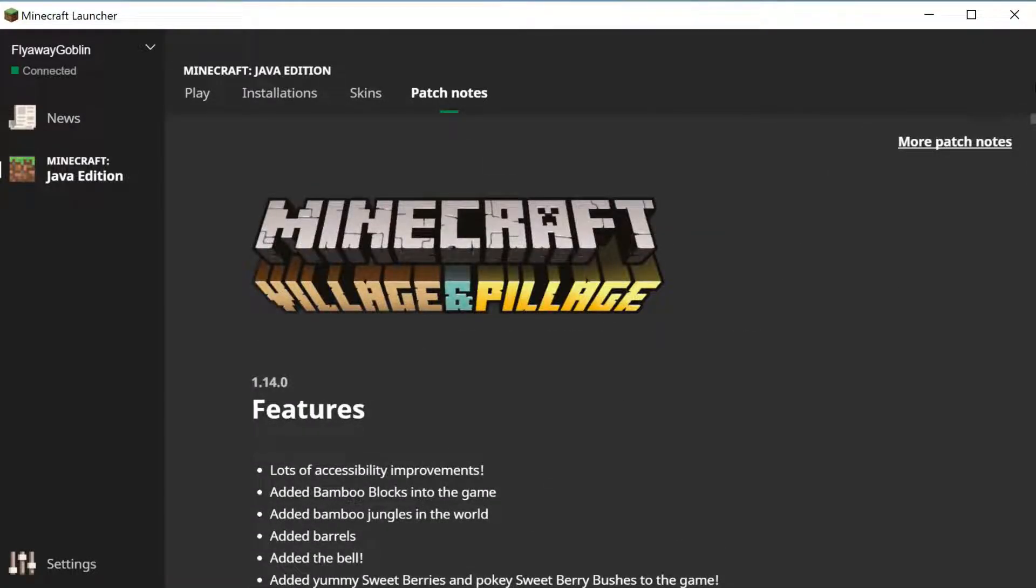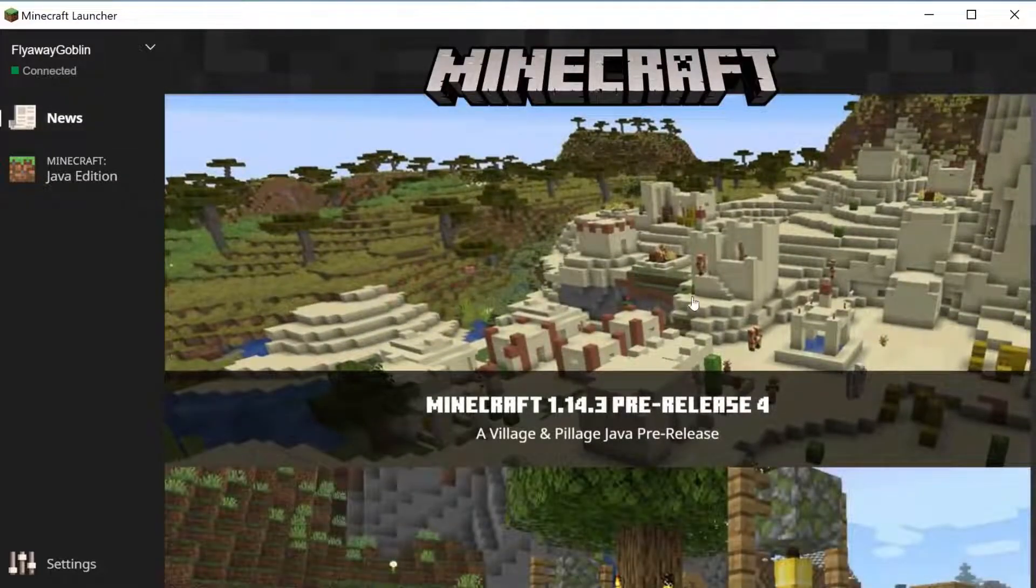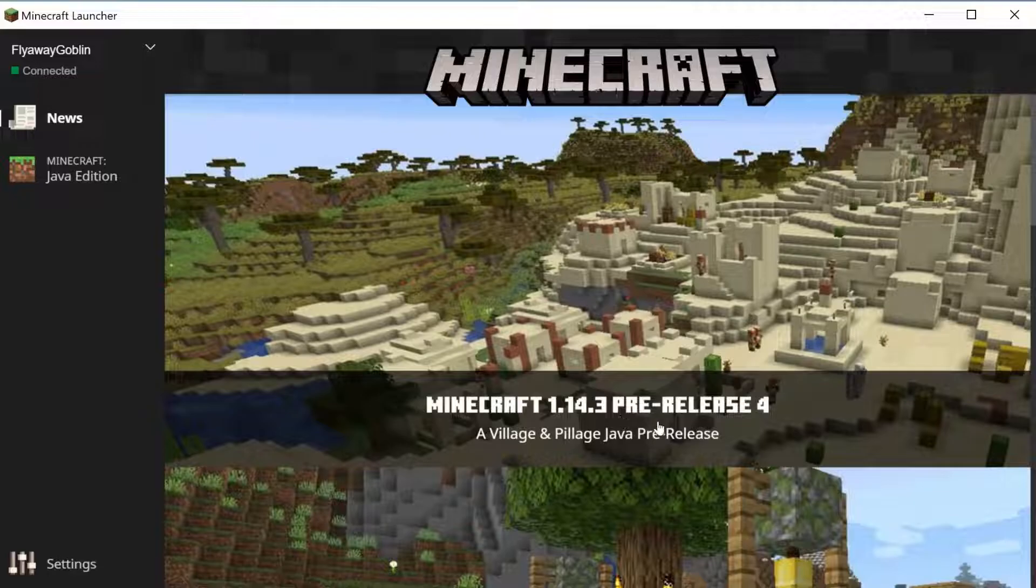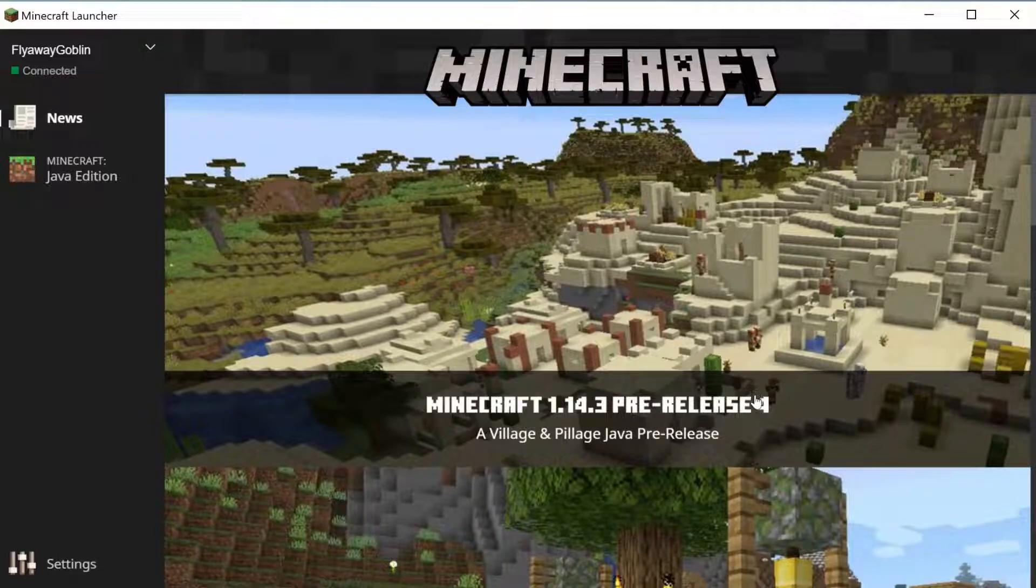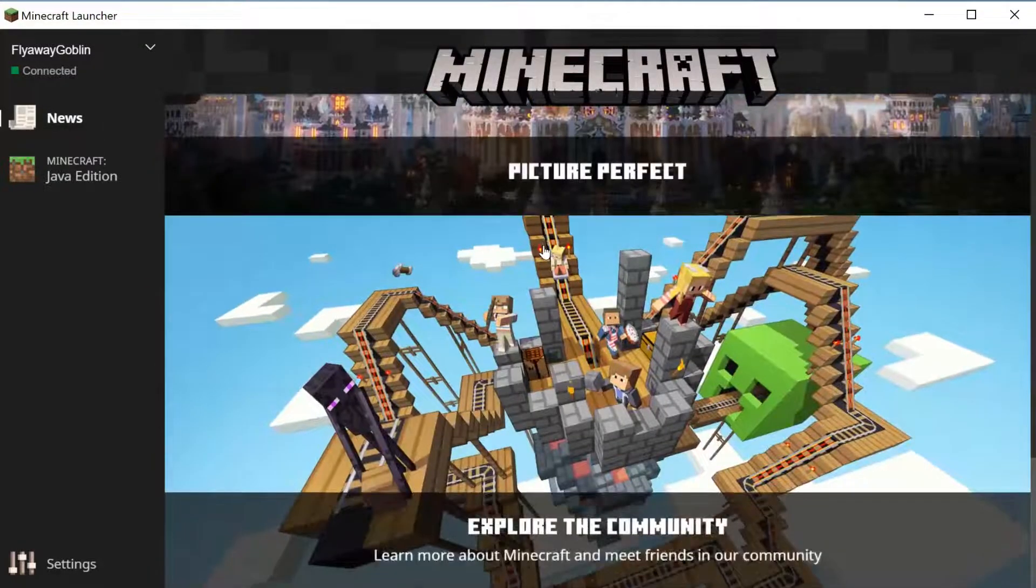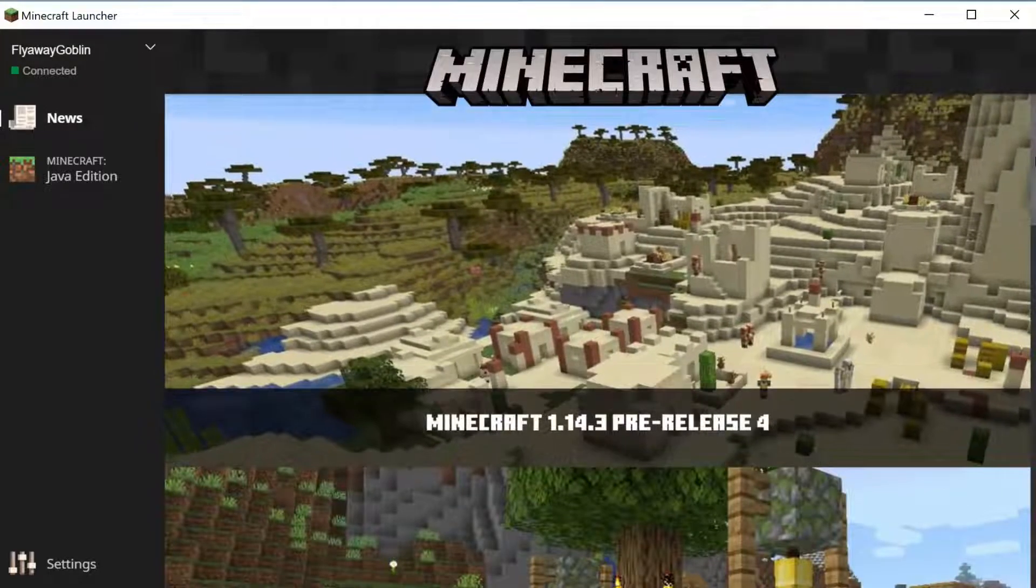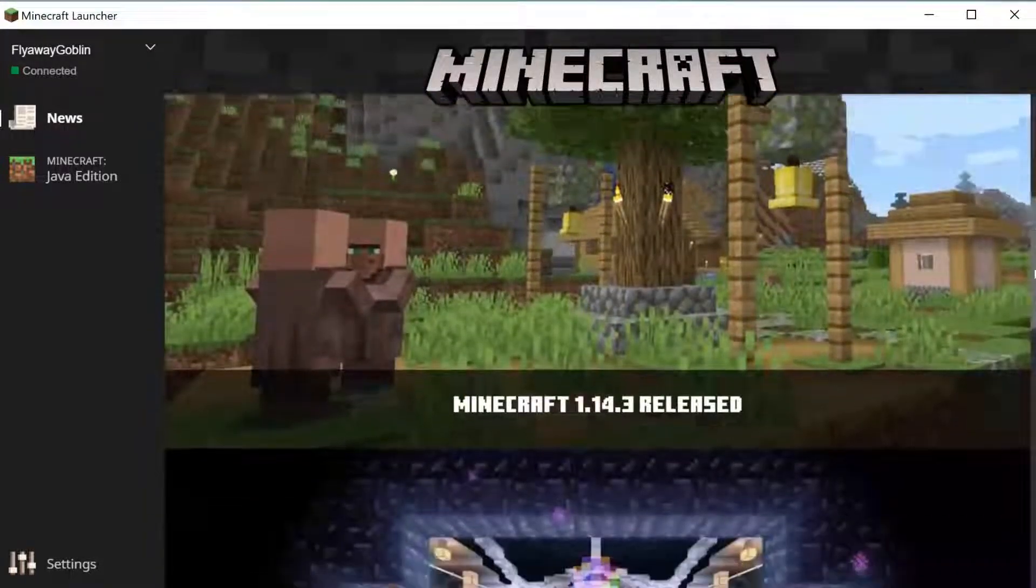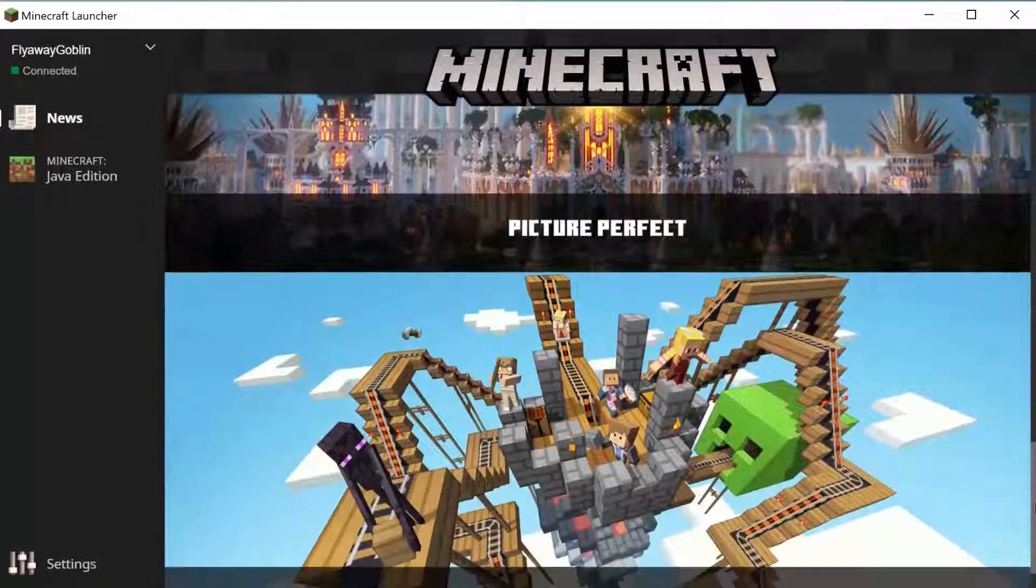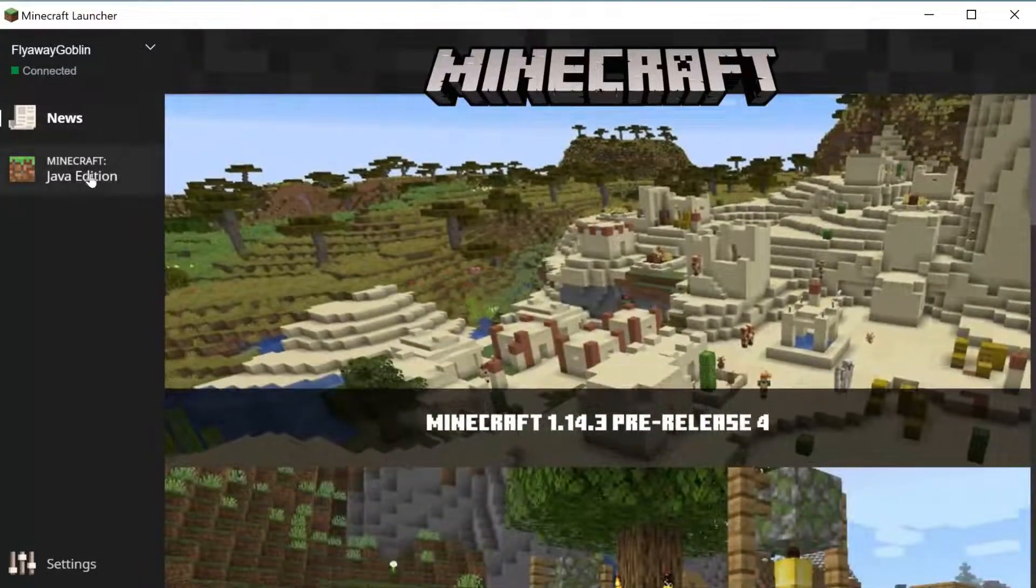Then there is the news which is here: 1.14.3 pre-release 4. You can just check everything. Apparently I scroll really fast. There you go.